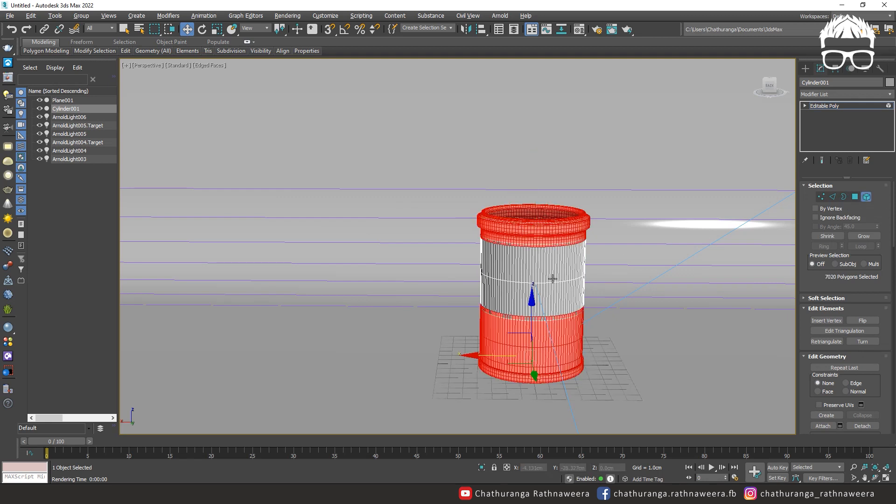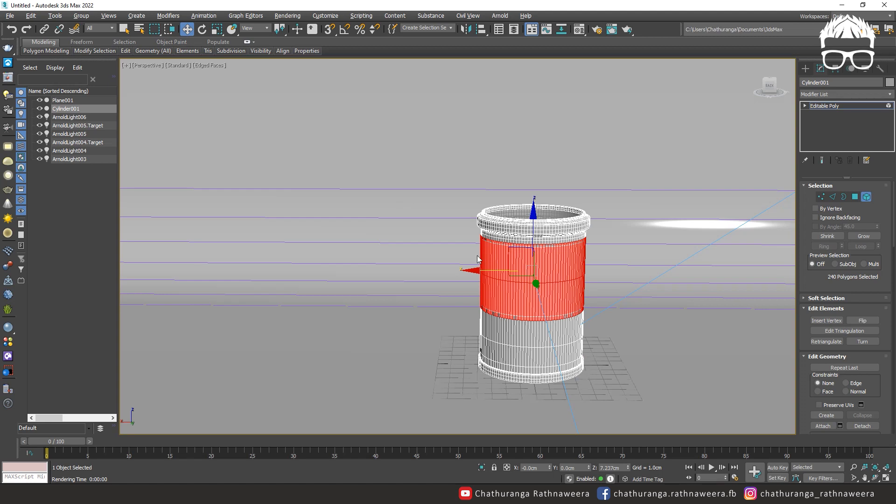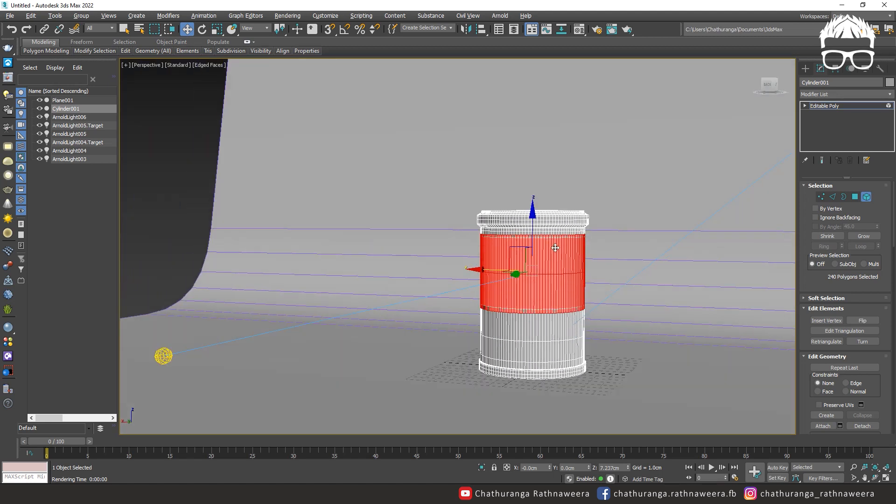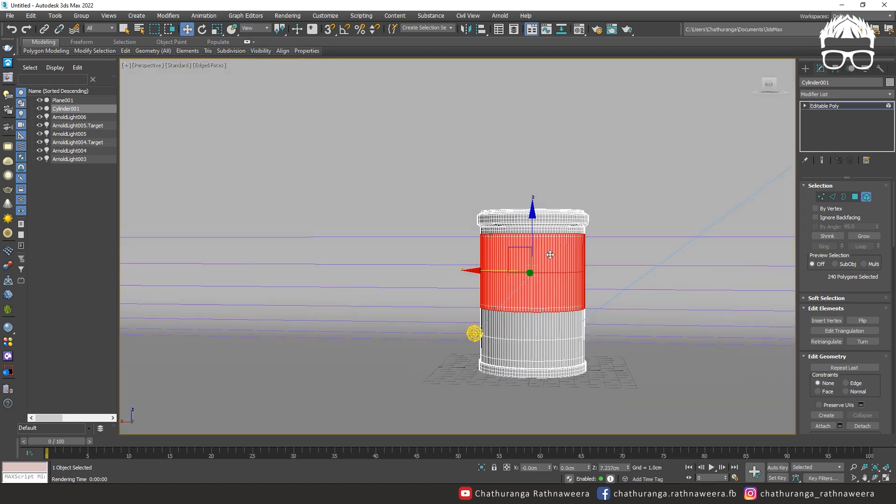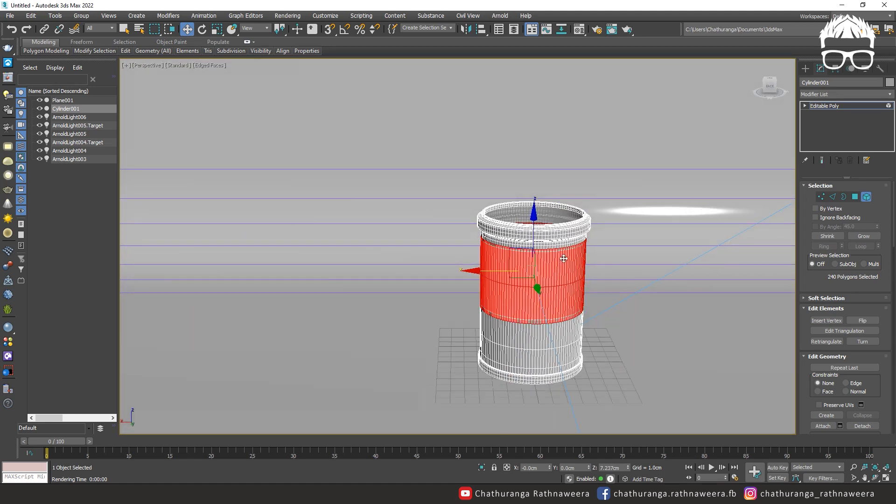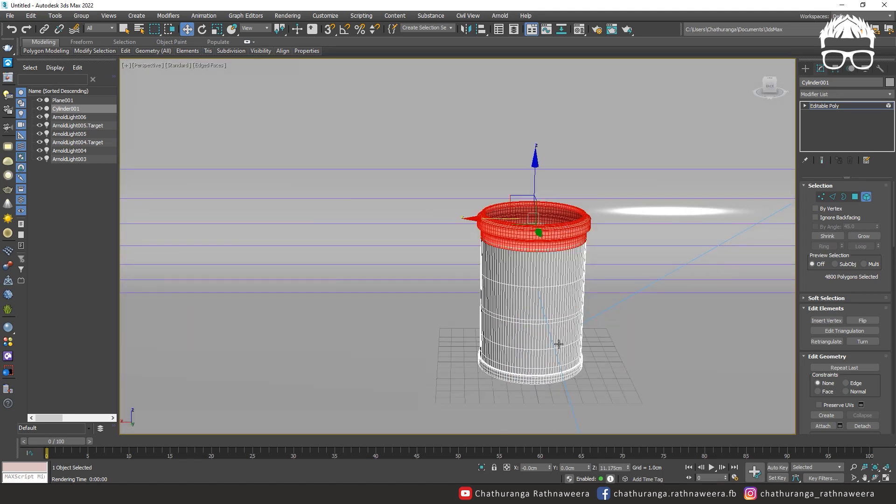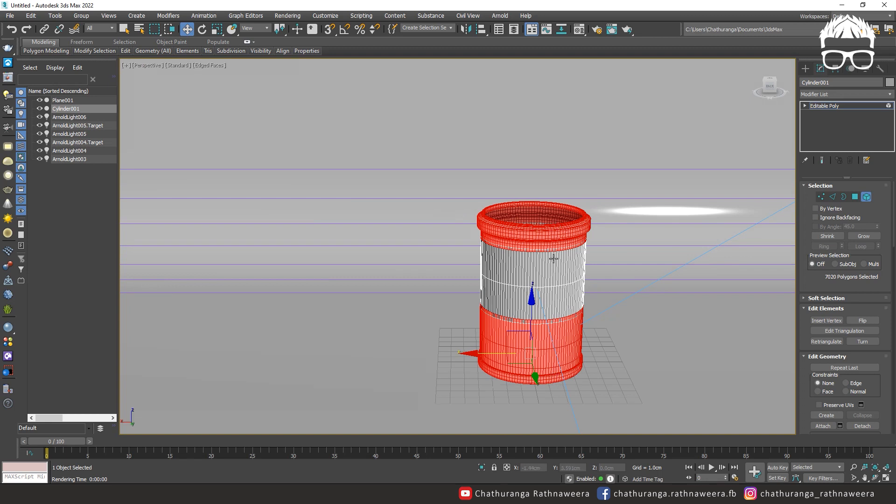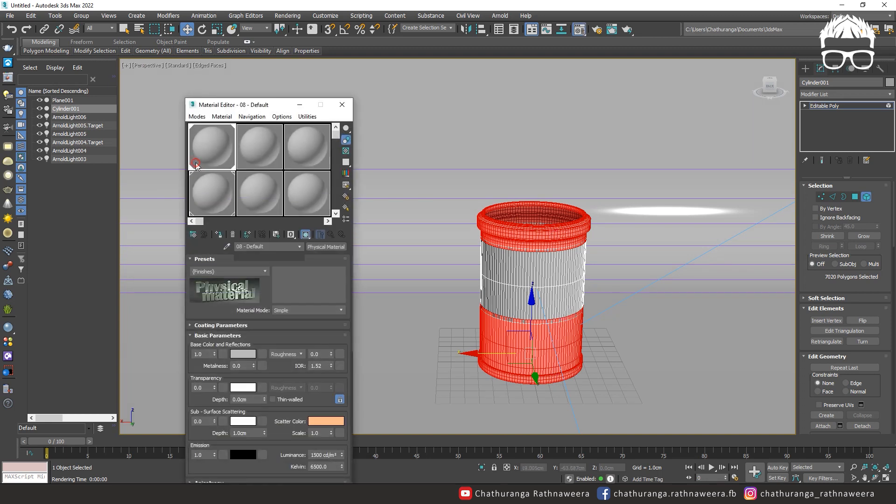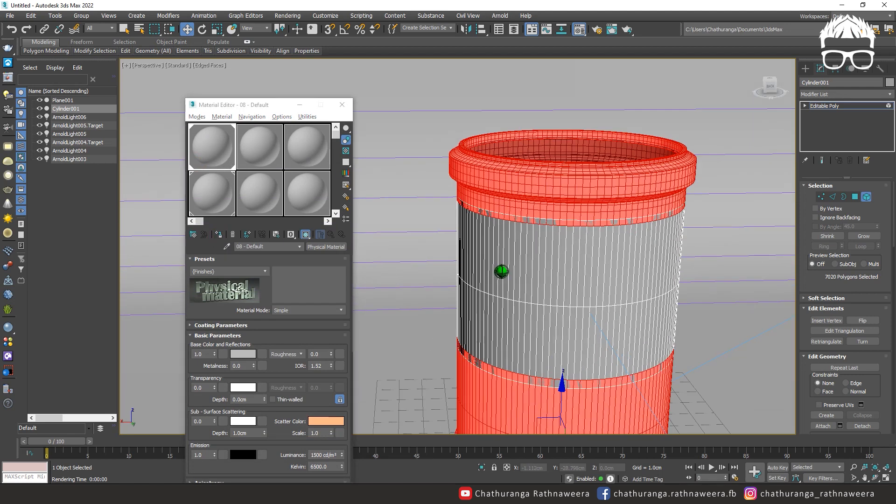You can use the carving pattern. You can use the middle object. You can use the objects to select the material. Now, we can use the physical material. Easily add it.